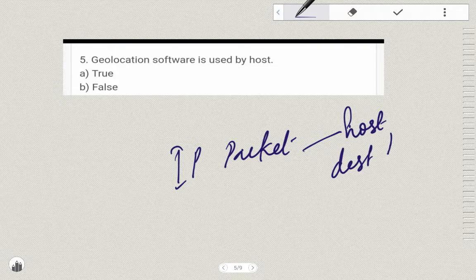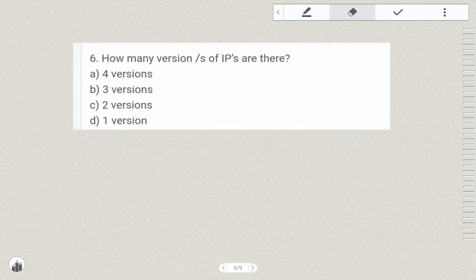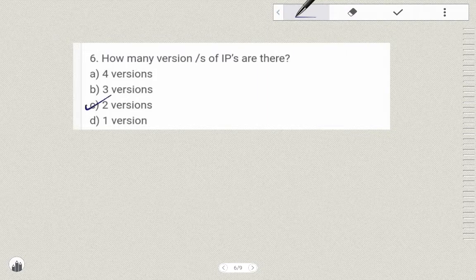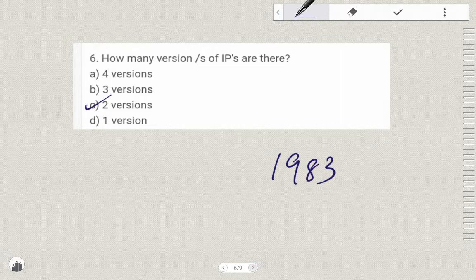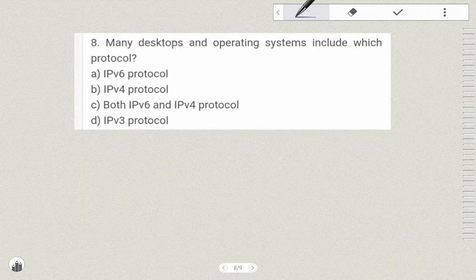The header contains the sending host and destination host IP address — this is what geolocation software uses. How many versions of IP are there? We already have two versions: IPv4 and IPv6. IPv4 is the original version, introduced in 1983.